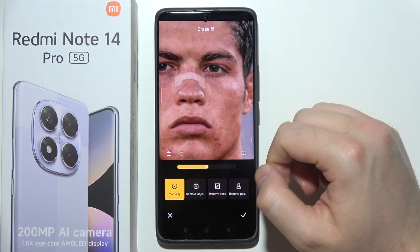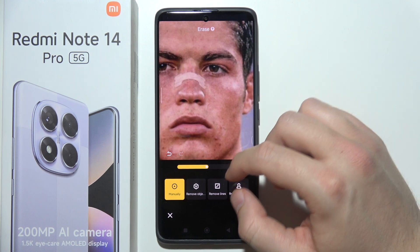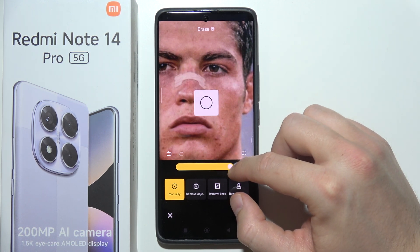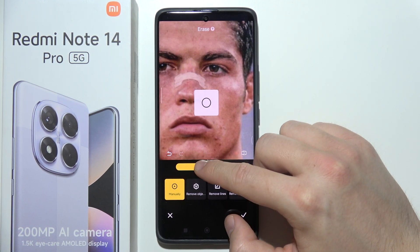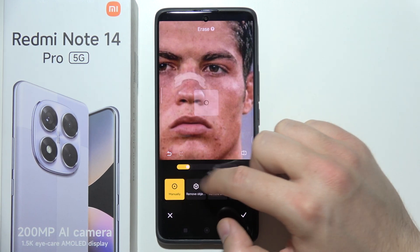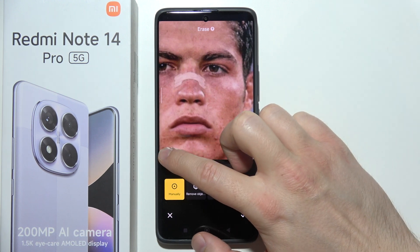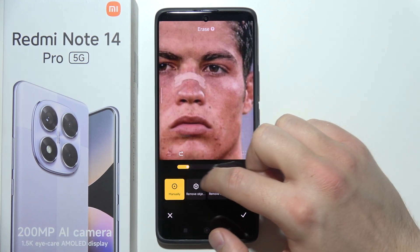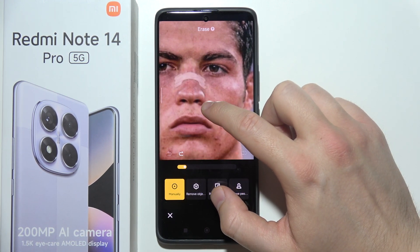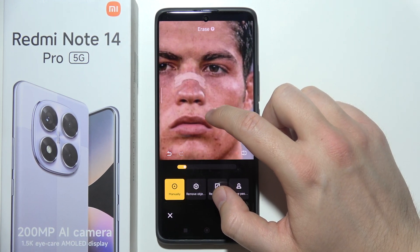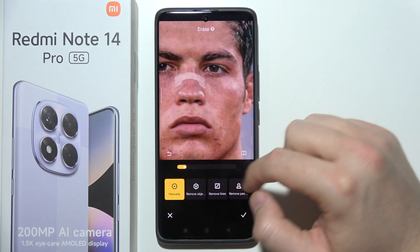So that's how it actually looks. It works a little bit differently from the Samsung and Google eraser. You can adjust the size of the eraser by clicking and moving the slider.